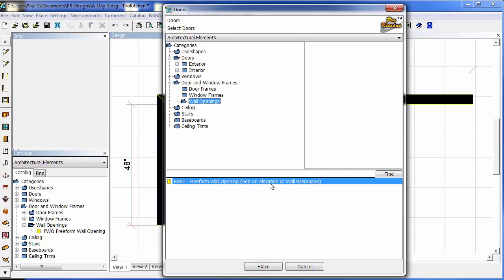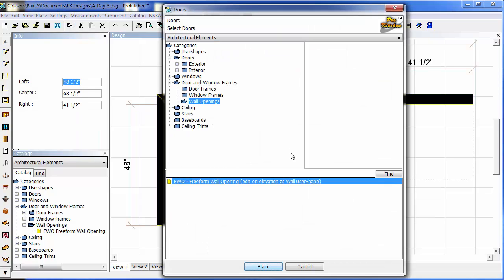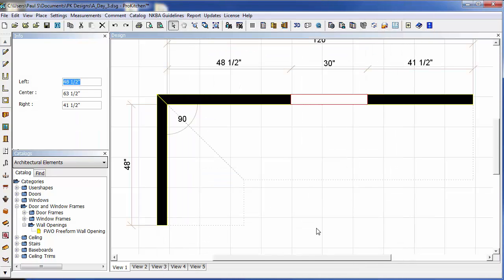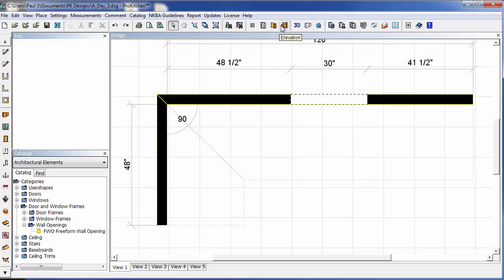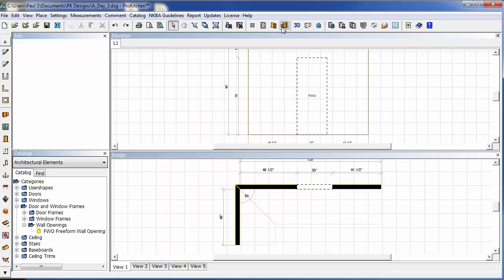Edit on Elevation as Wall User Shape. So let's place this, open an elevation and see what we can do with it.